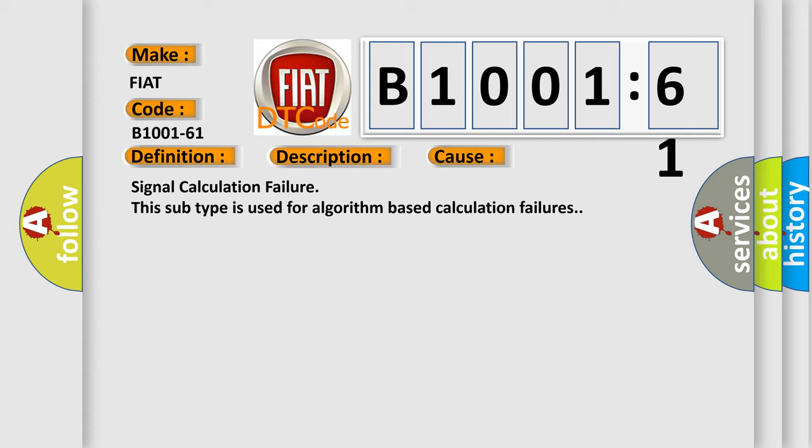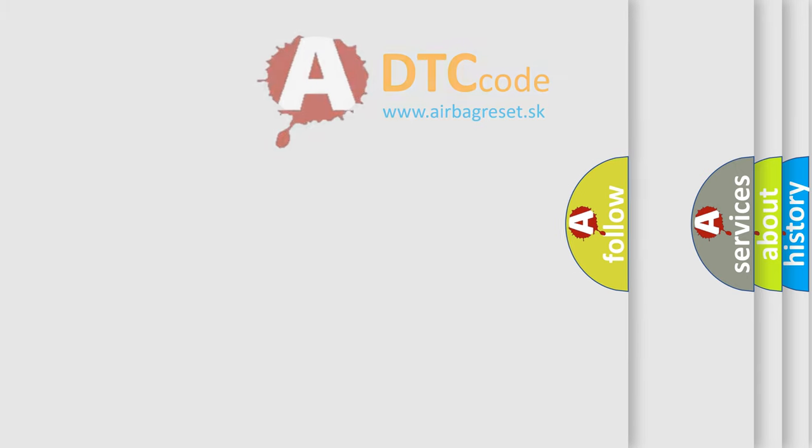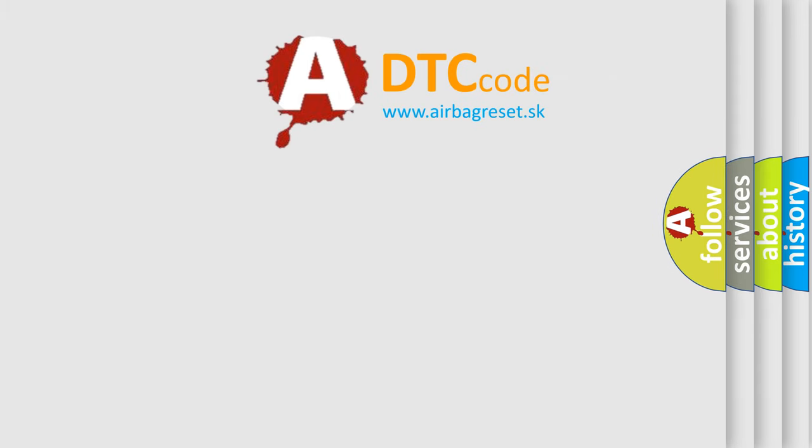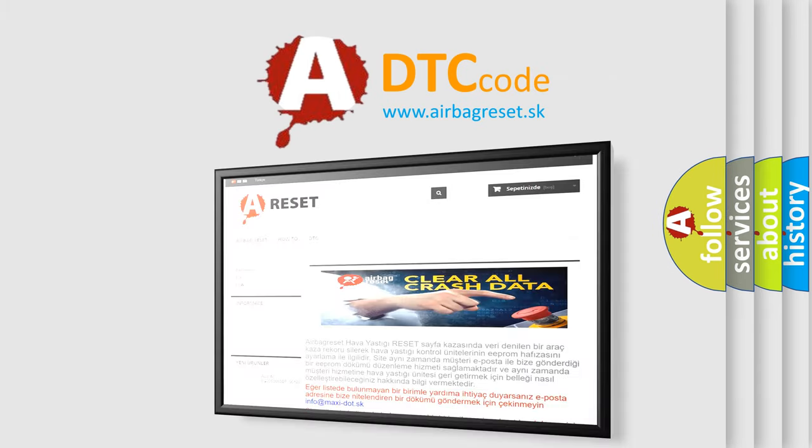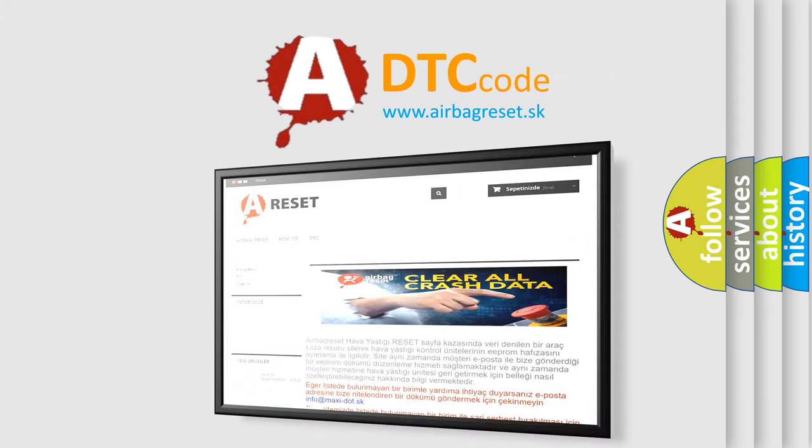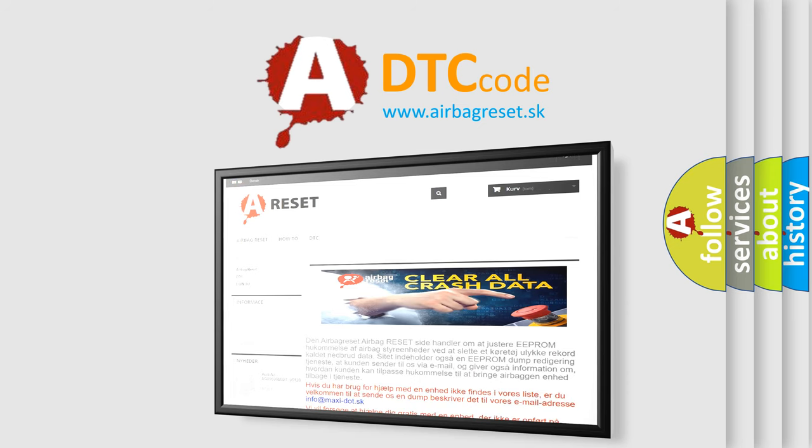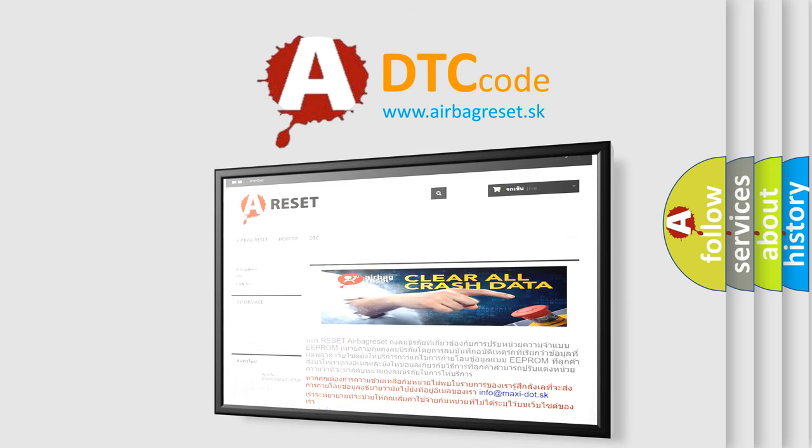The Airbag Reset website aims to provide information in 52 languages. Thank you for your attention and stay tuned for the next video.